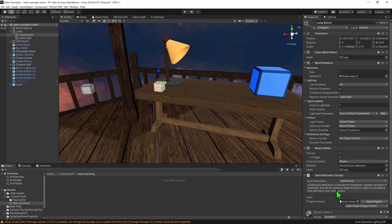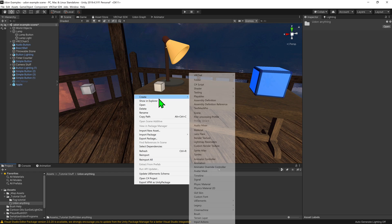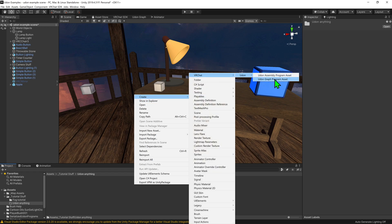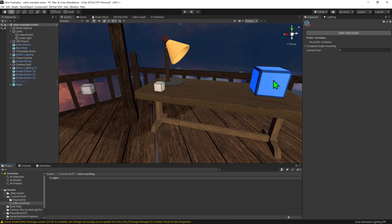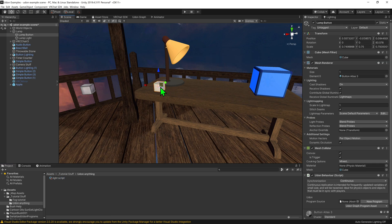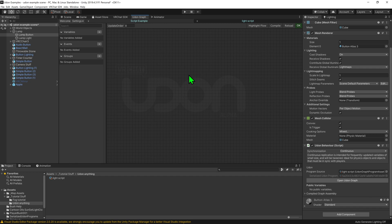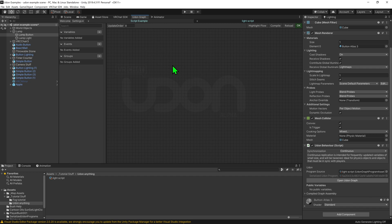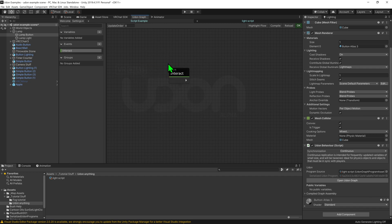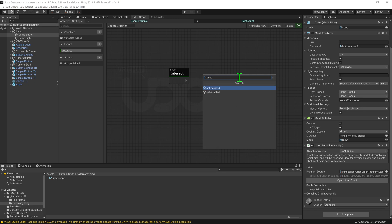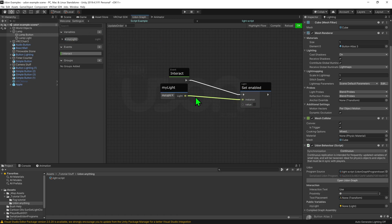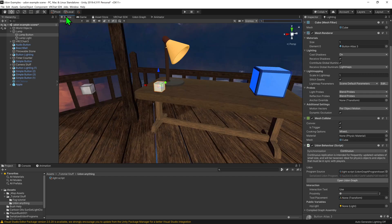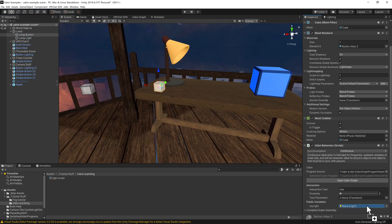We need a script to go inside this Udon Behavior component, so I'll come down to the project window and go Right Click > Create > Udon > Udon Graph Program Asset, and I'm going to call this 'light script'. Then drag and drop it into our Udon component and open up the Udon graph. To turn on this light, we need a Light Set Enable node, plug an Event Interact into it, set its value to true, and in the instance slot give it a public light variable. Then come back into the scene view and drag and drop our light into its public variable slot and hit play.